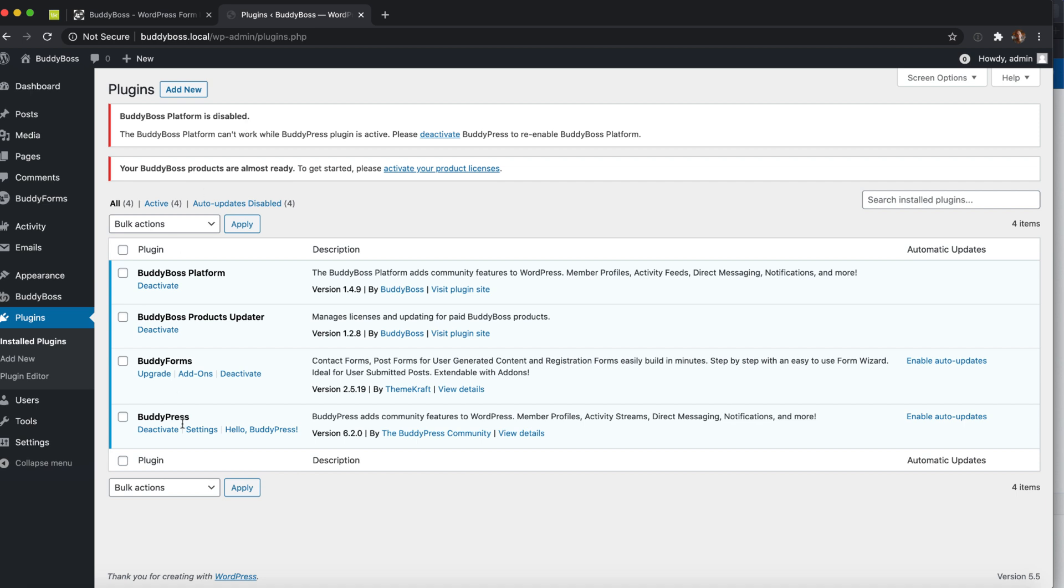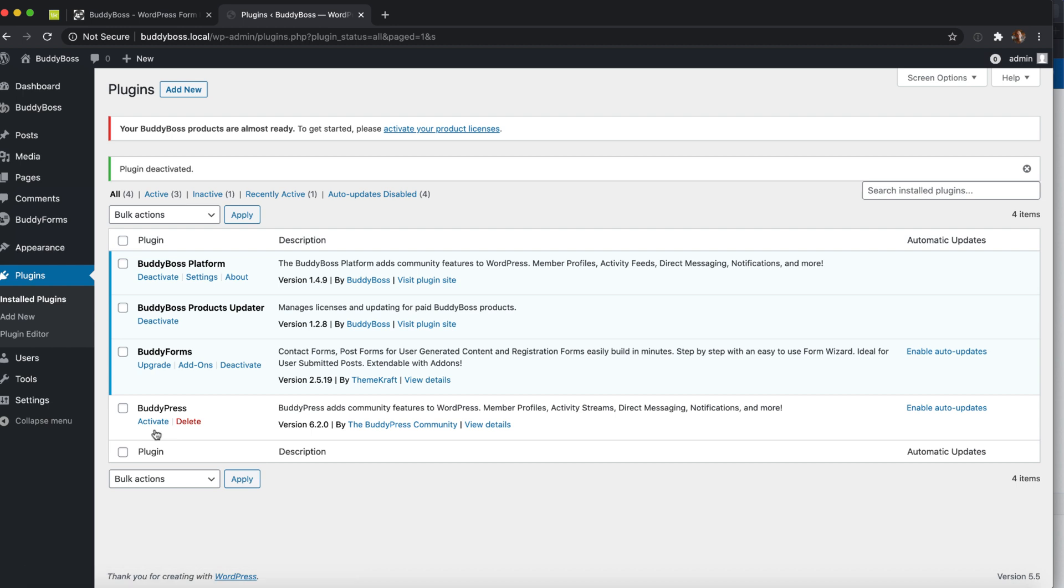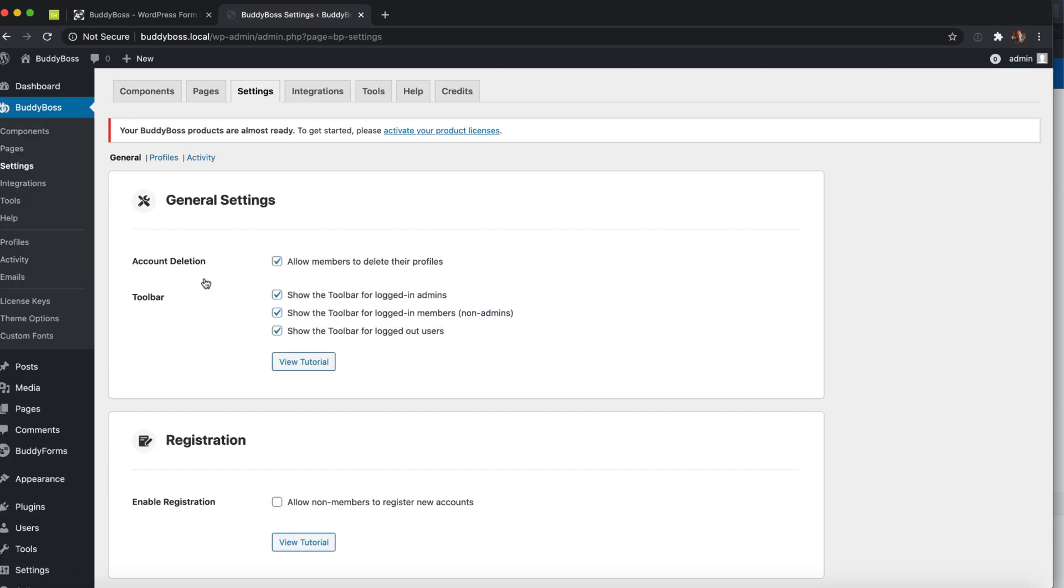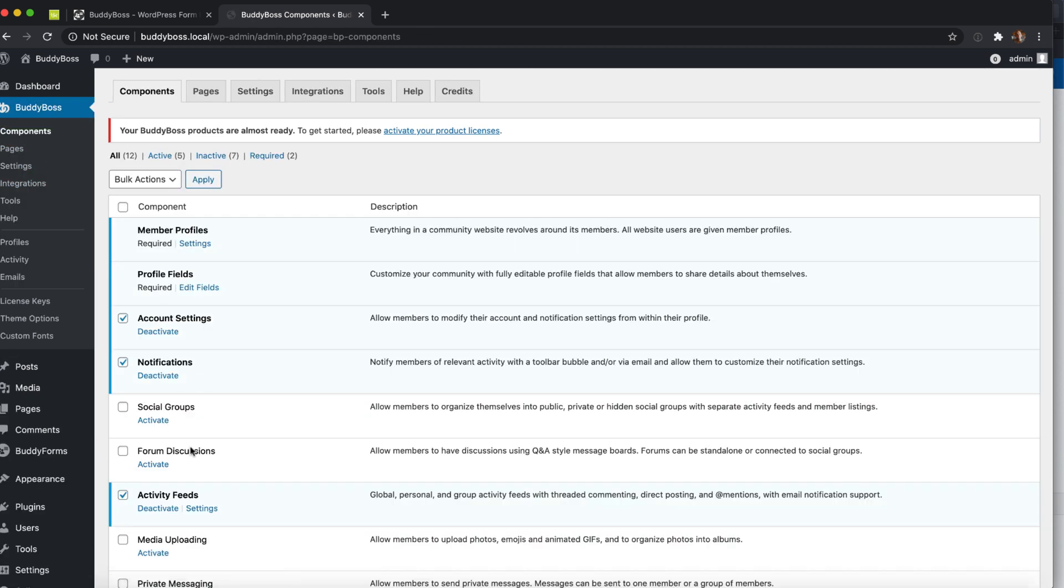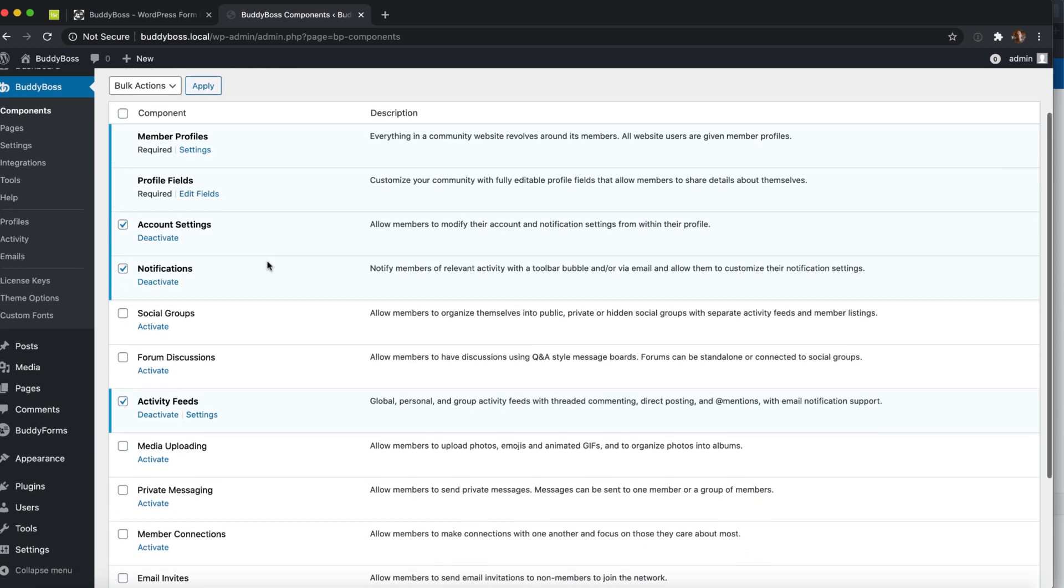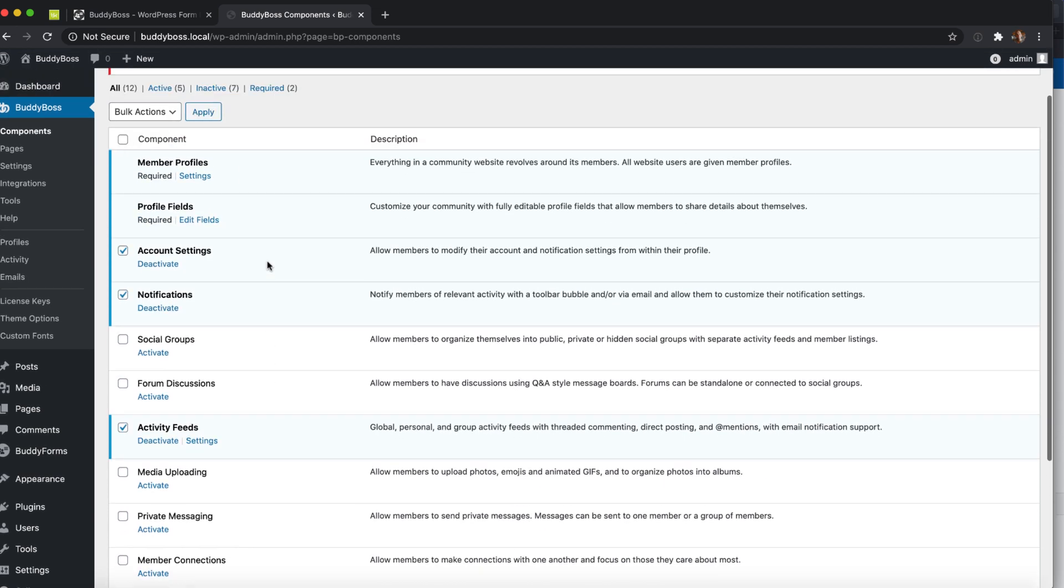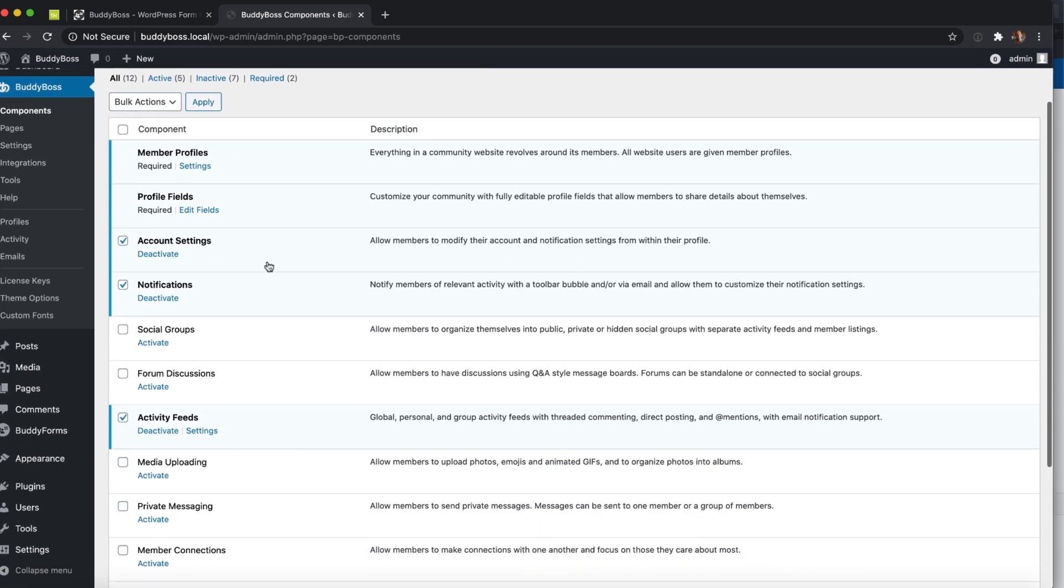So let's deactivate BuddyPress and now we have BuddyPress inside the BuddyBoss platform. We can also go to the settings and you can see that actually all the different views of BuddyPress are also integrated into BuddyBoss now and you can do most things out of the box.